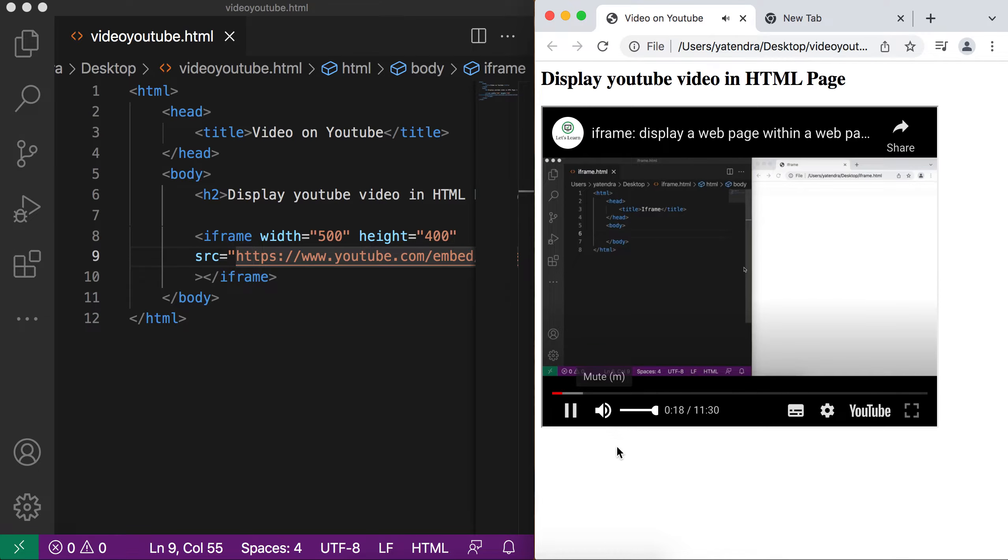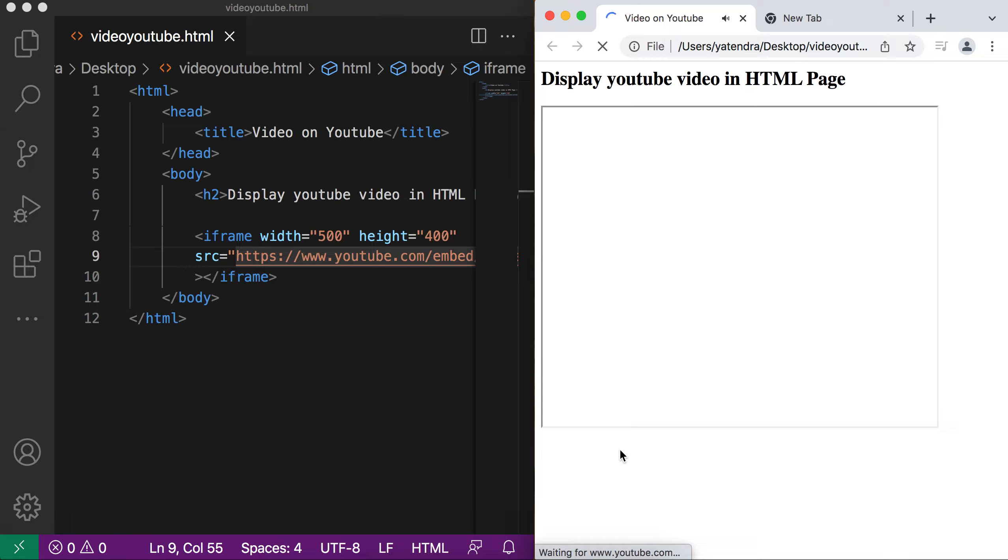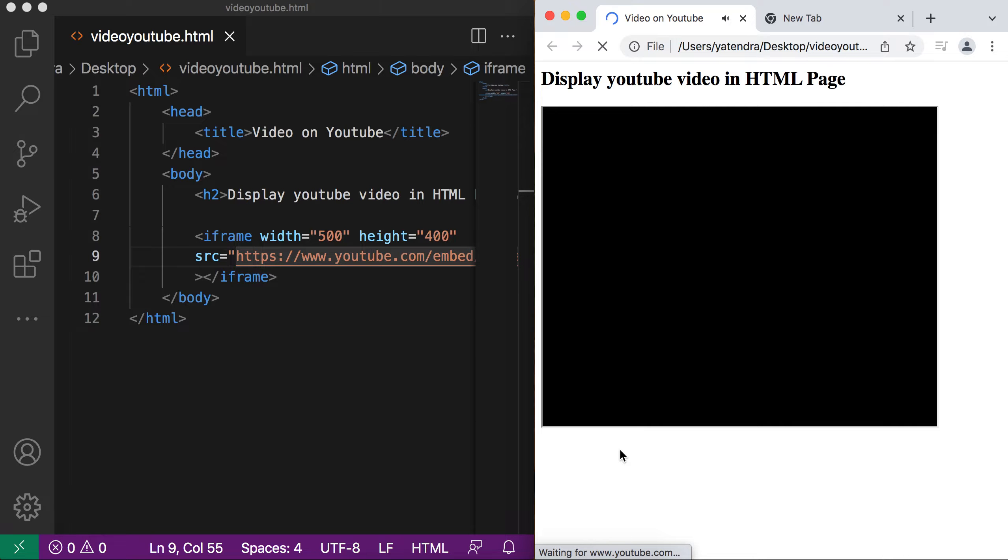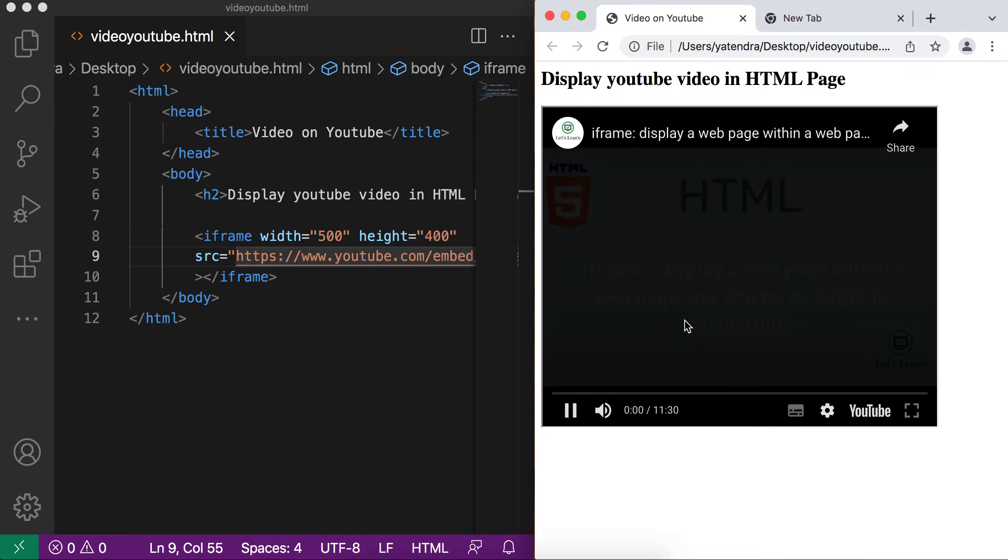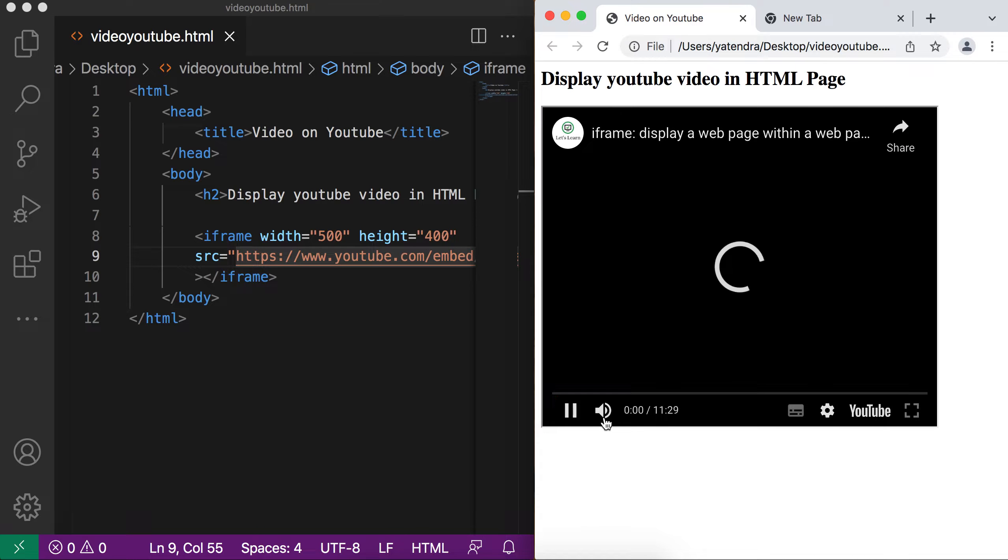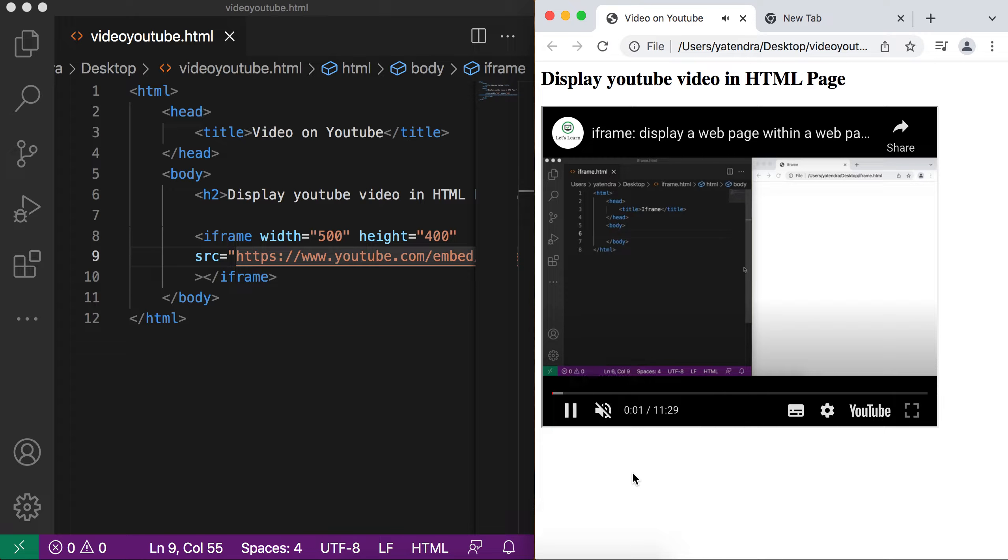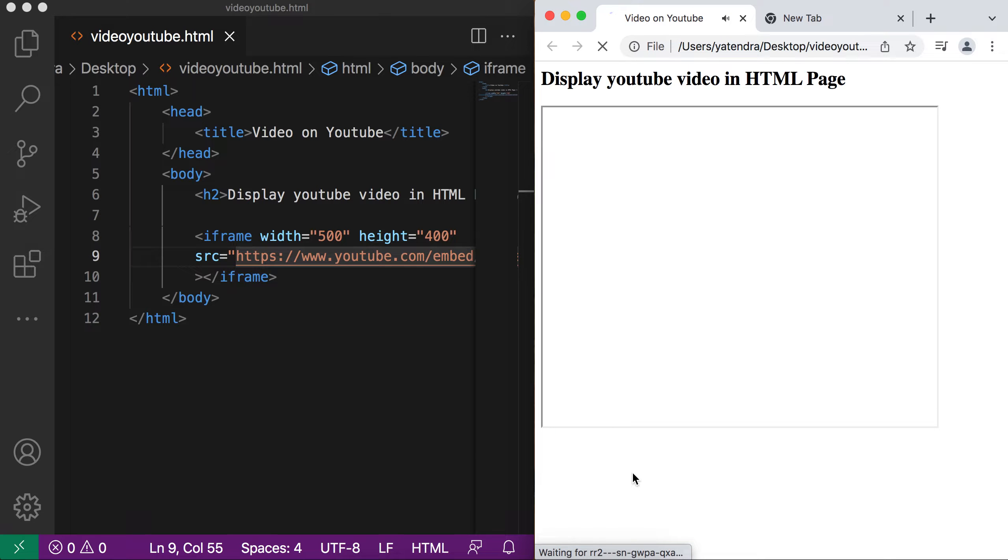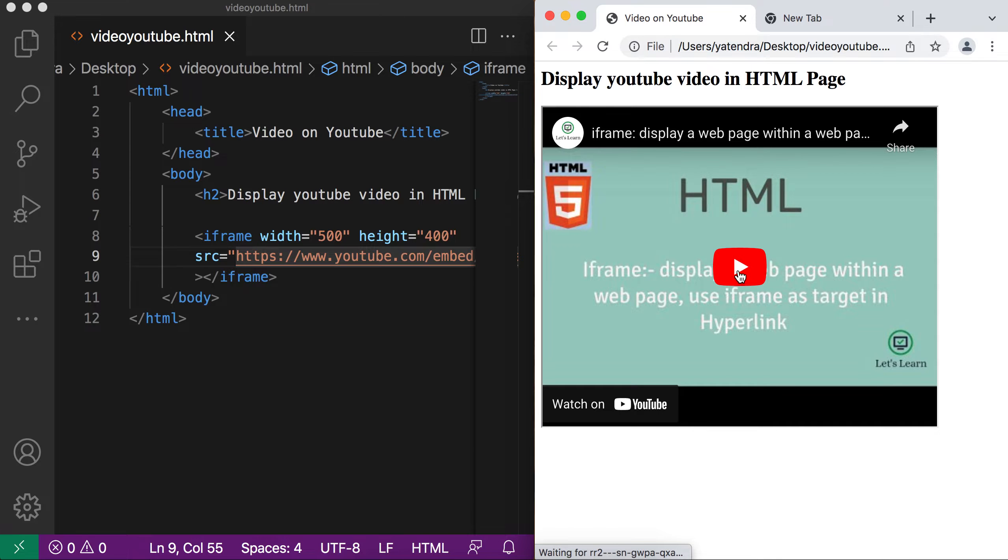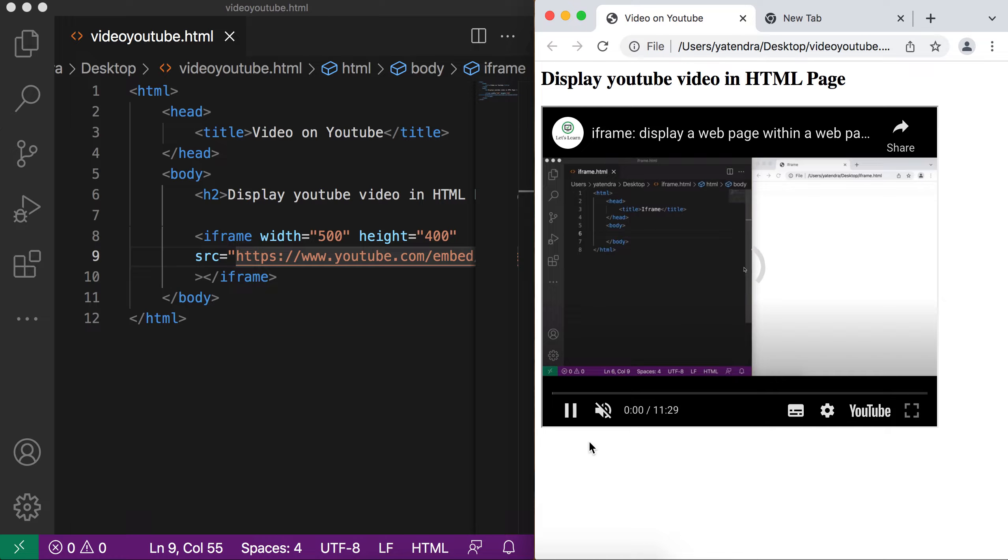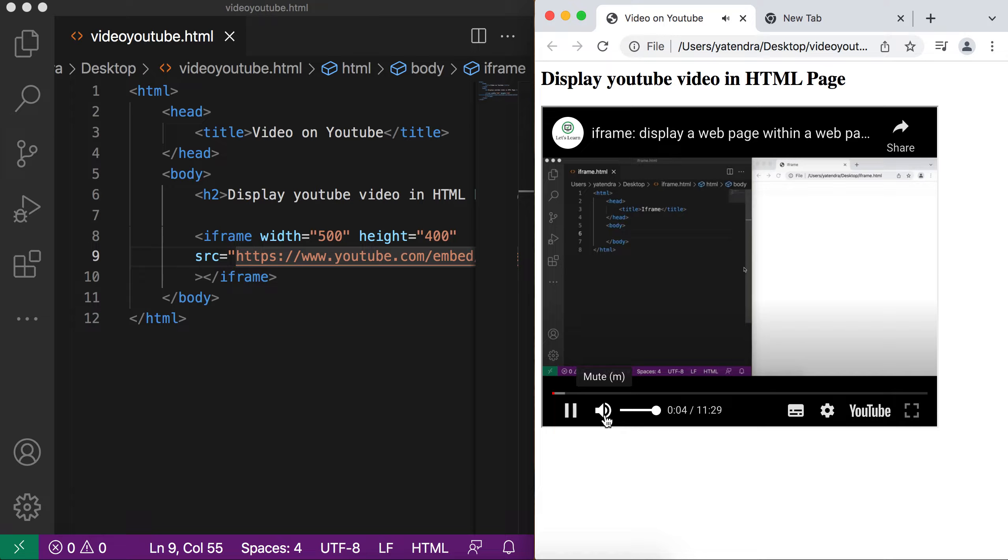So currently it's unmute. And now if I refresh the page, my YouTube video will have the unmute state. You can see. And if I mute this and now refresh the page and try to play my video, now it's in mute state.